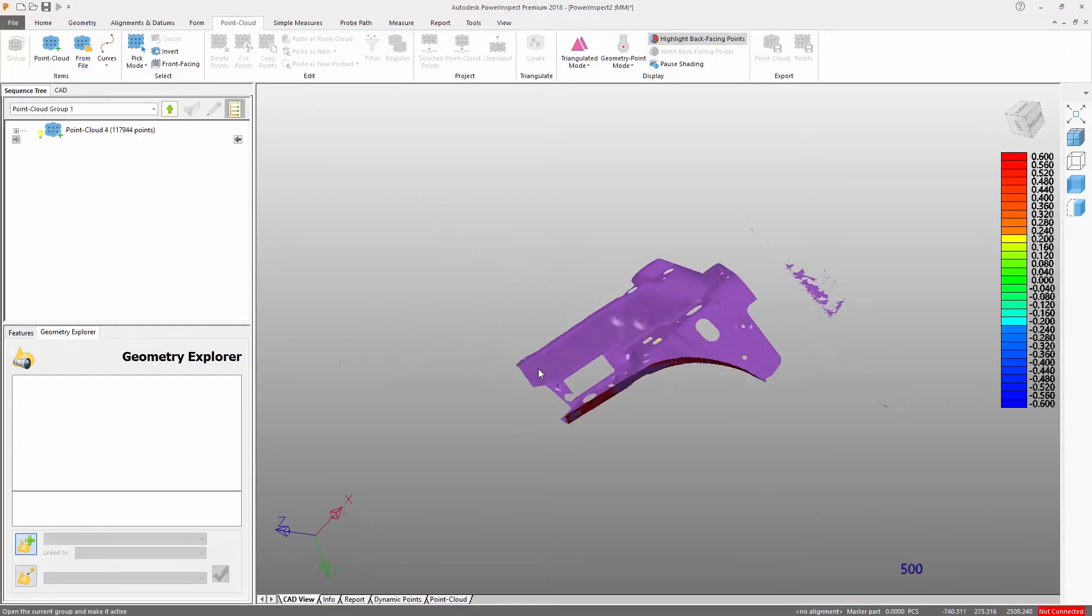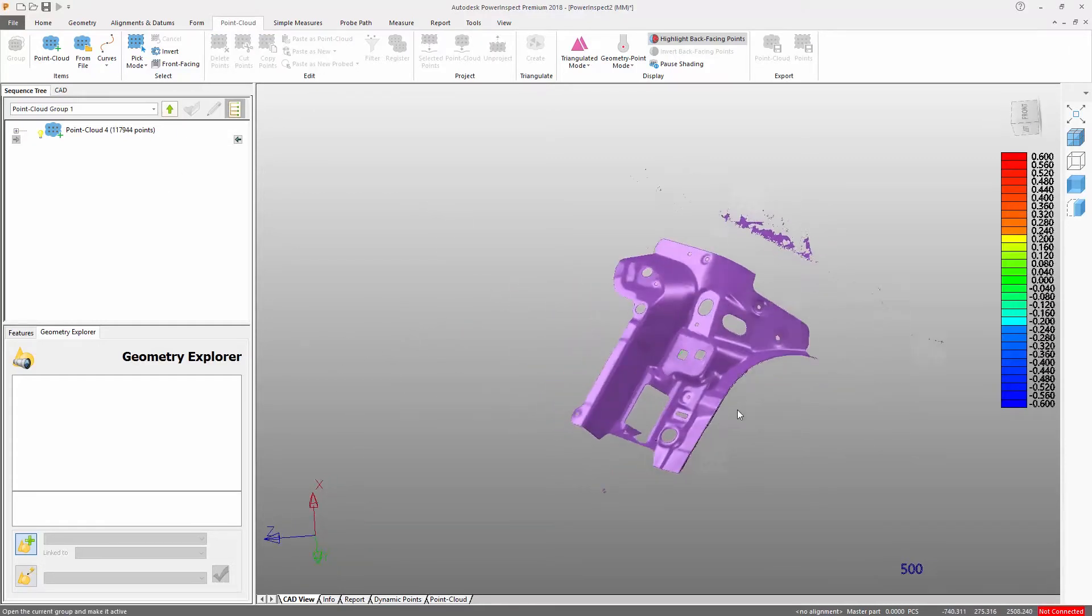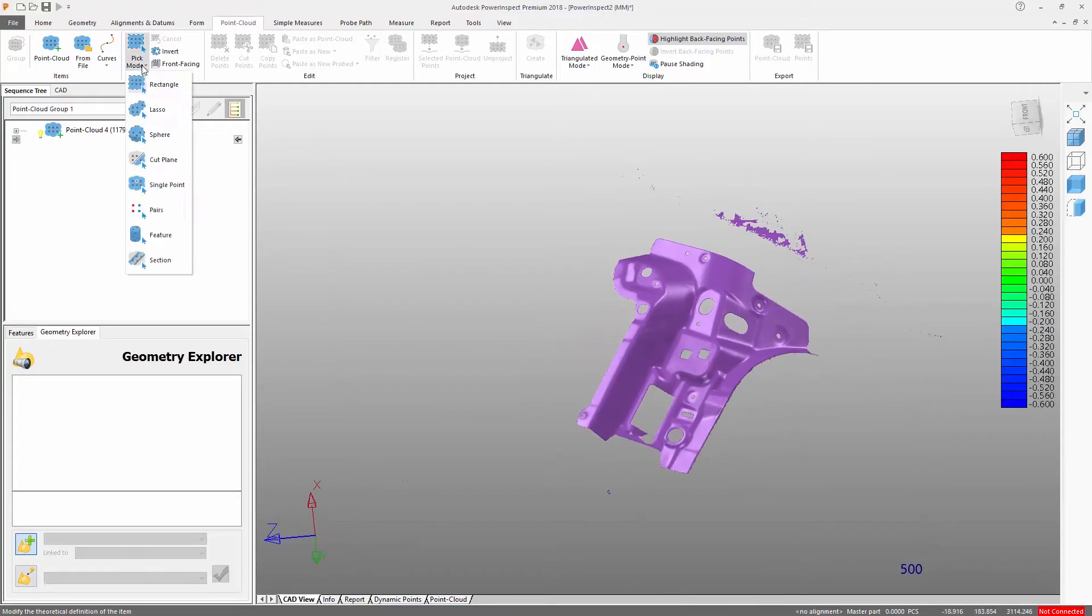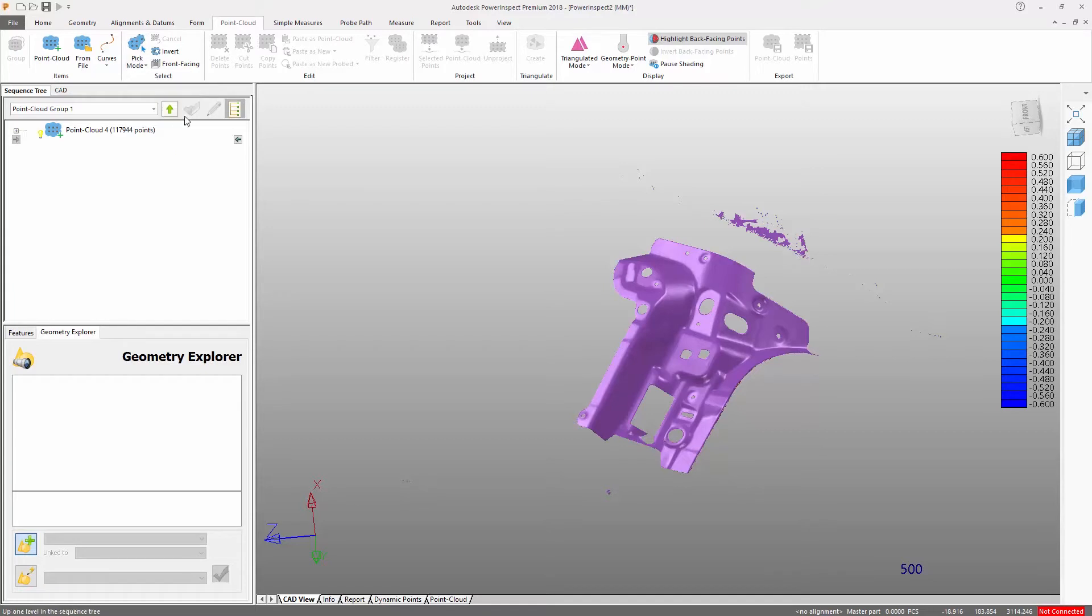PowerInspect has a variety of picking tools that we can use to select the unwanted data. Here we will use the lasso to draw our selection then simply delete the selection.